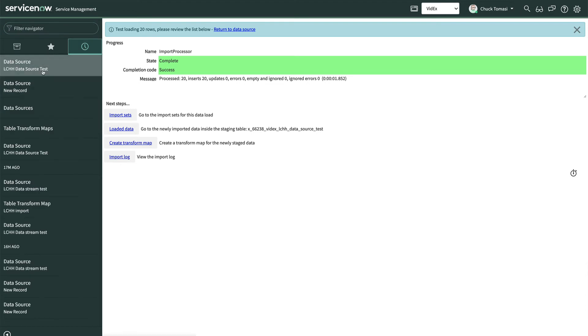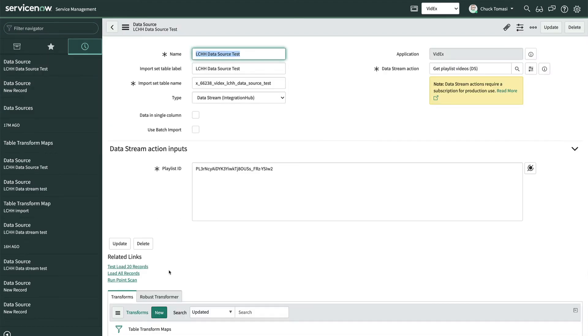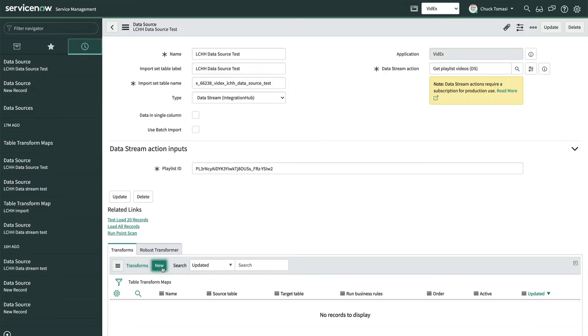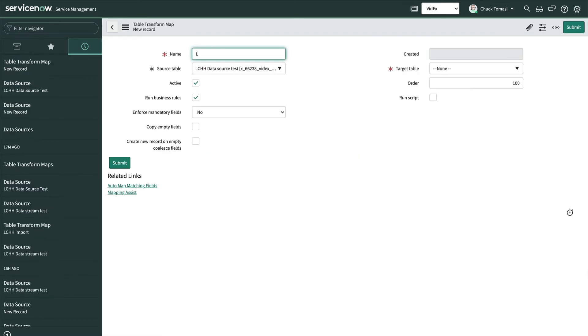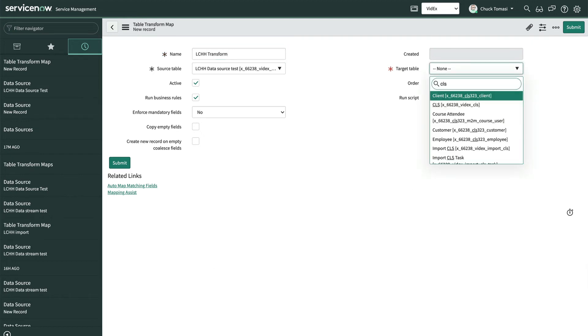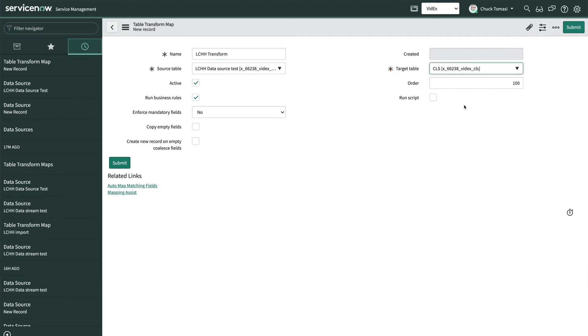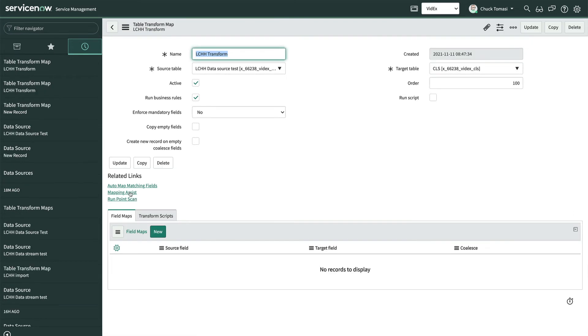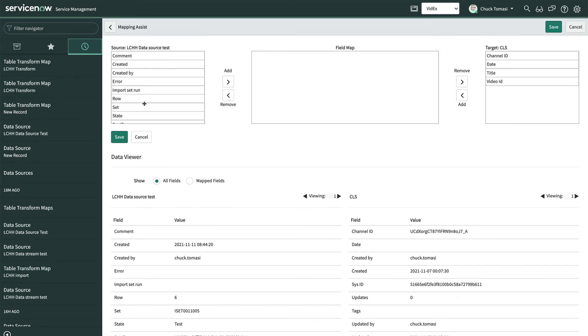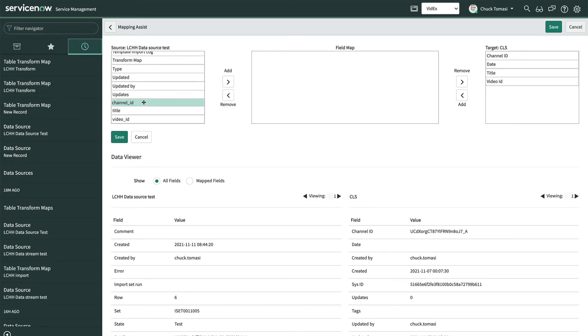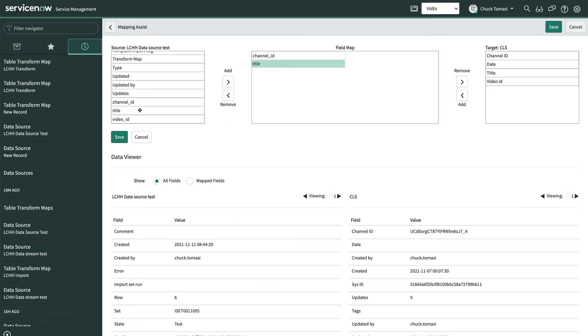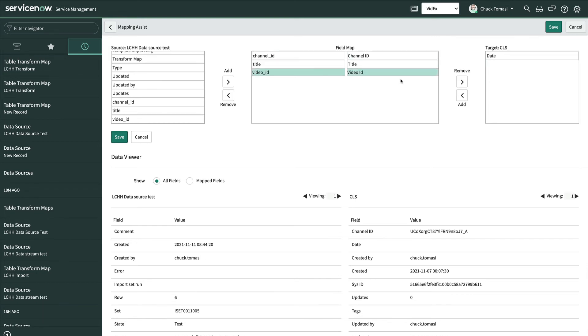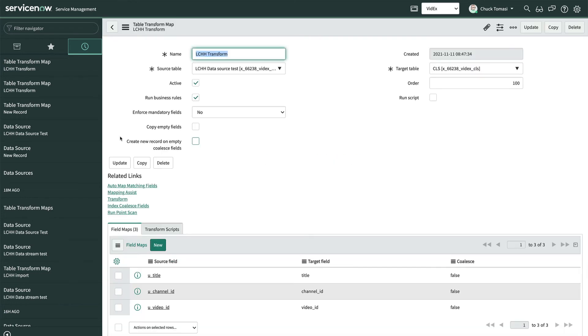From here, the process of creating a transform map and field map are pretty much the same. Just note that the fields from the import set use the data stream object names rather than labels. For our example, if we click Mapping Assist, we would see channel underscore ID rather than channel space ID with proper case. On the plus side, they appear at the end of the list on the left. Other than that, it's the same process.